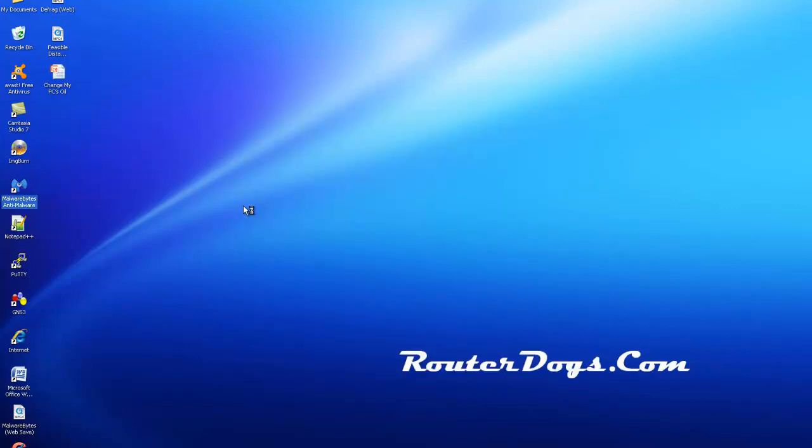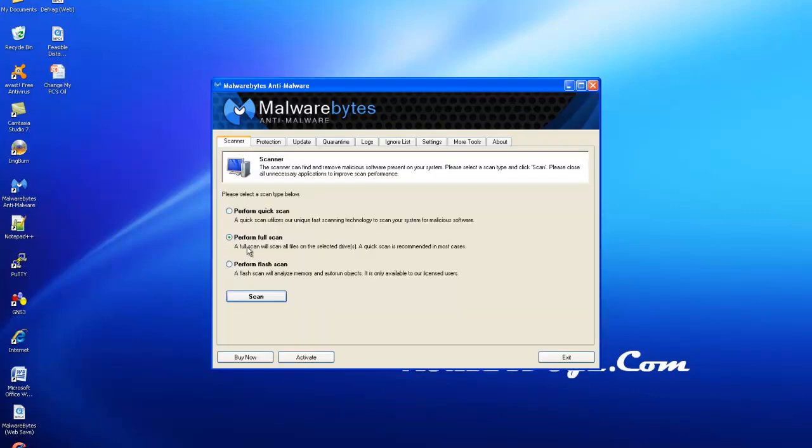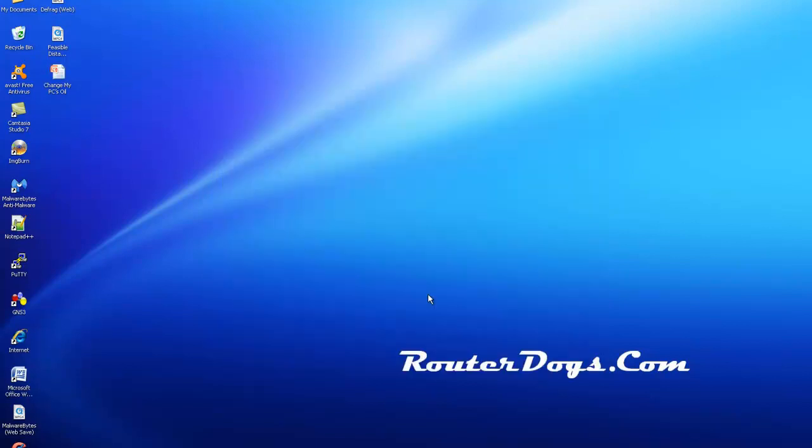So with Malwarebytes you're going to have to run that manually. And you just double click, wait for it, and then hit Perform Full Scan and hit Scan. And you can do that before you go to bed some night. Maybe it's Fridays, whatever night works for you. But I do those two things every week.